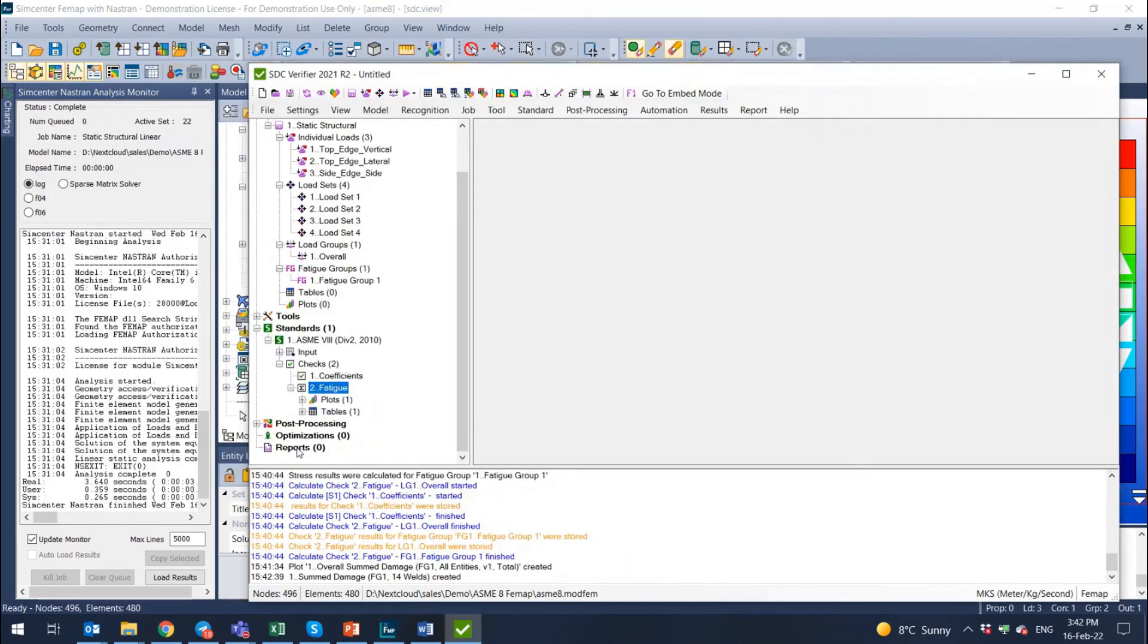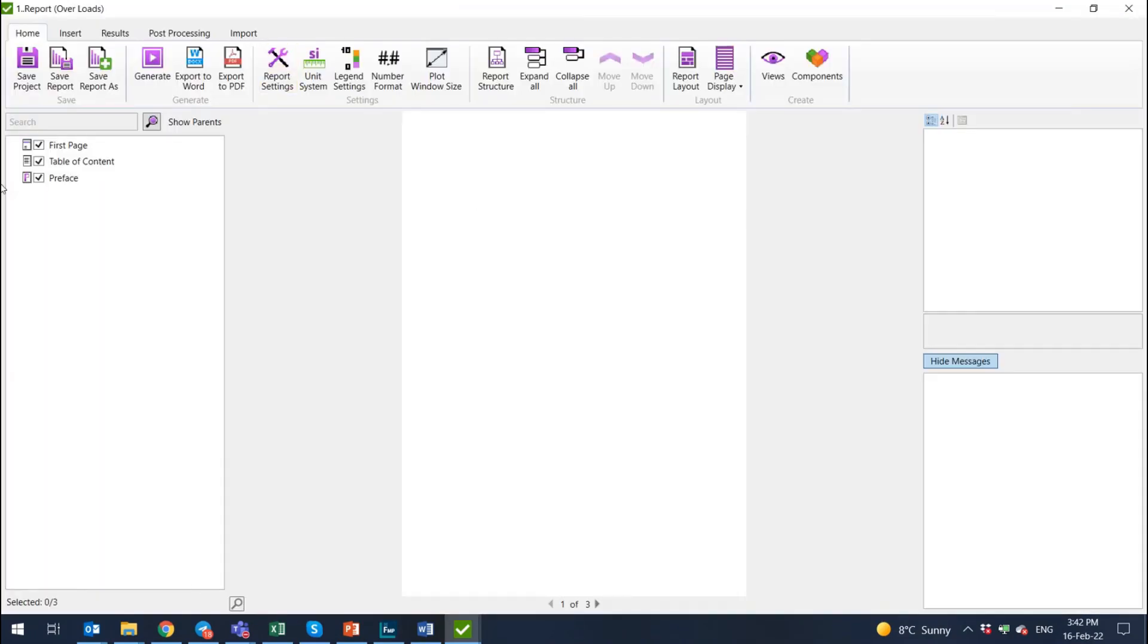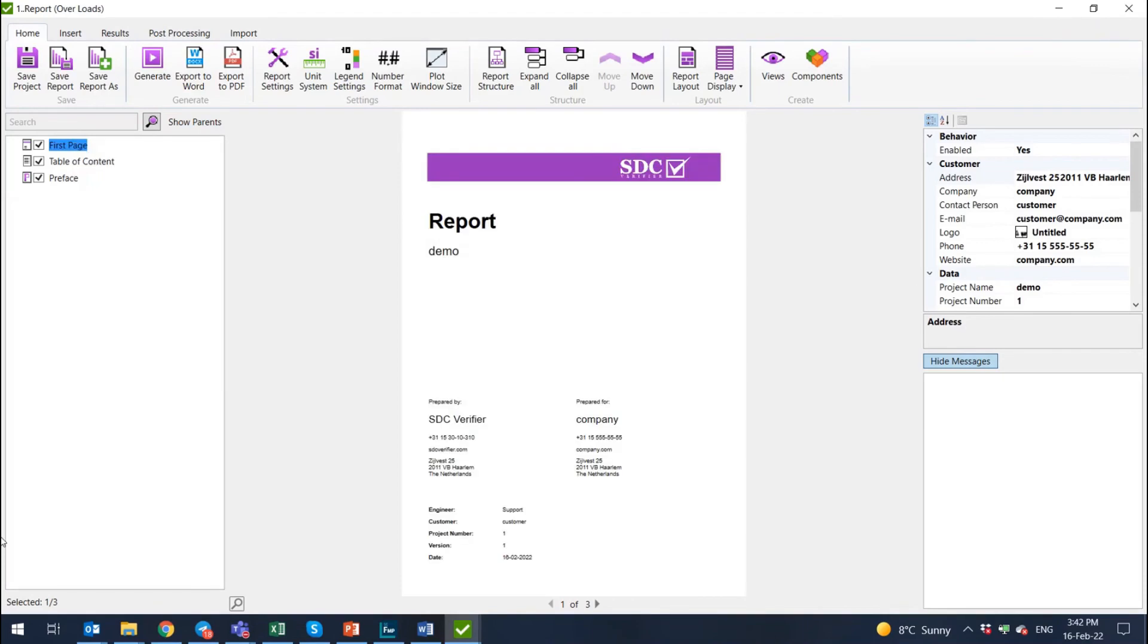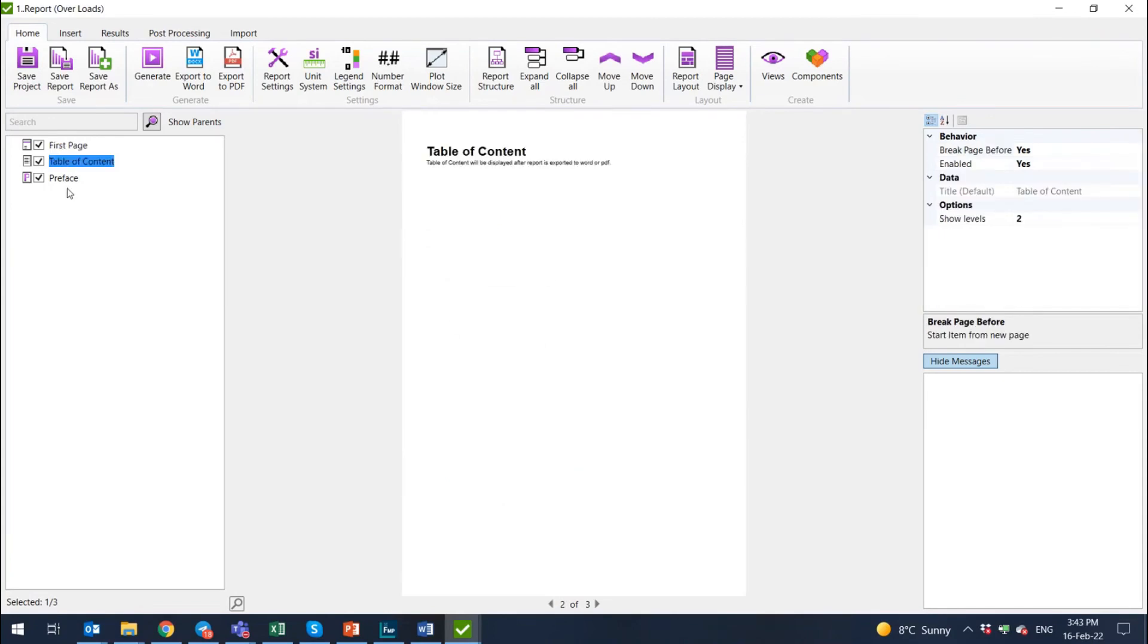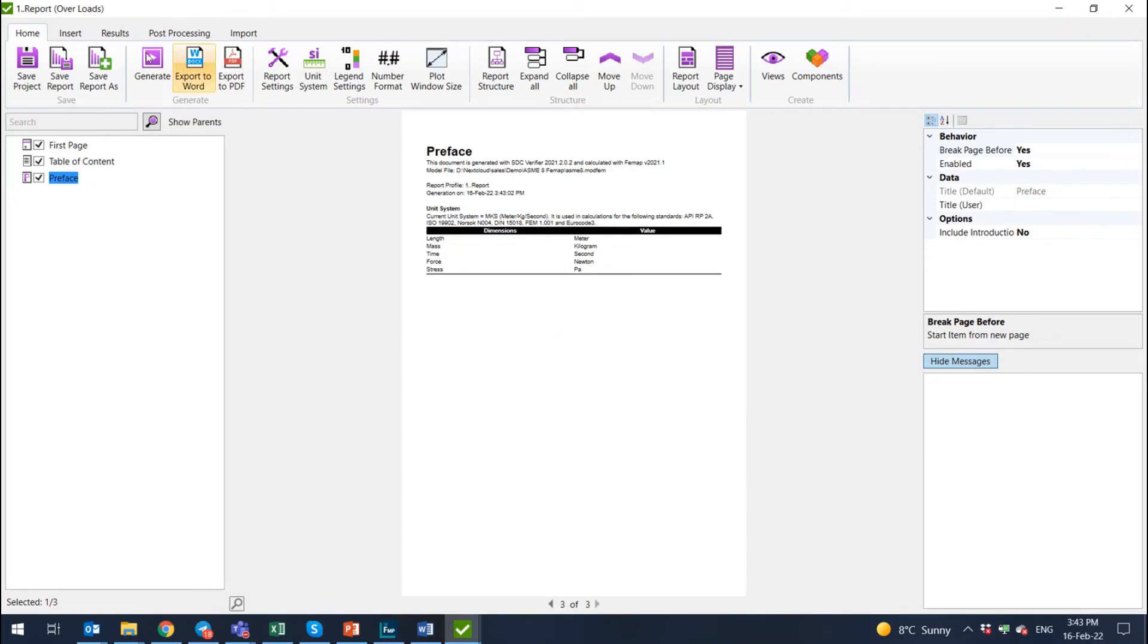And the last thing I wanted to show you is report. So you select add, empty report designer. And this is the tool where you can build the report with results of your calculation. And here, for example, is the information that I have filled in on the first stage of creating this project. Then it brings the table of content, preface. Preface is an important item because it presents what is the version of SDC Verifier and FEMAP used for this model, where it is on your computer, what is the report profile and unit system. And then you can start putting in information.